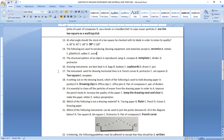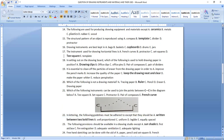Question fifteen: the structural pattern of an object is reproduced using a template — that's option B. Question sixteen: drawing instruments are best kept in cupboards. Question seventeen: the instrument used for drawing horizontal lines is the T-square — that is option D.